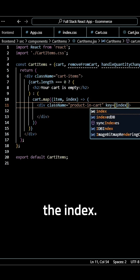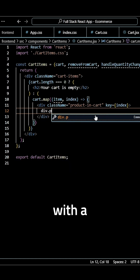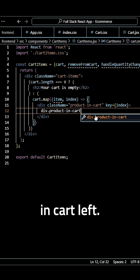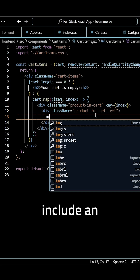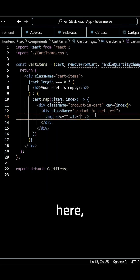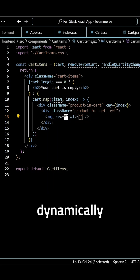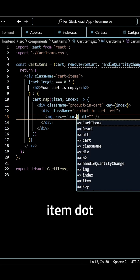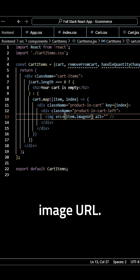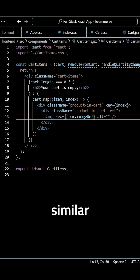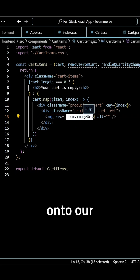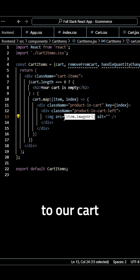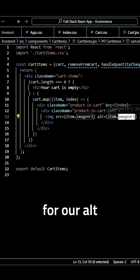Create another div with a class of product-in-cart-left. We want to include an image element here, and at this point we want to start dynamically rendering information. We'll use item.imageUrl — this is extremely similar to how we rendered everything onto our products page, but now we want to render it onto our cart page if we have it selected.